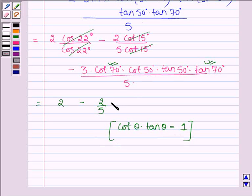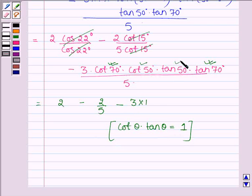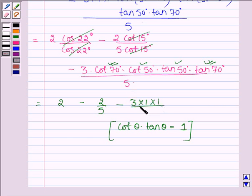And cot 50° times tan 50° is also equal to 1. In the denominator we have 5.